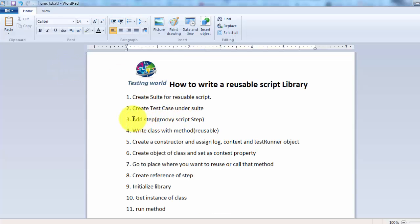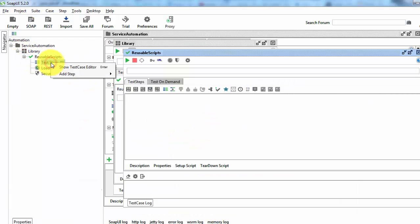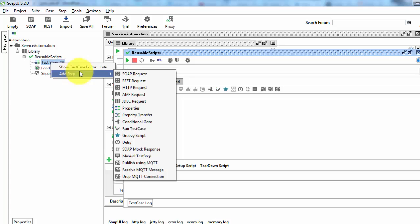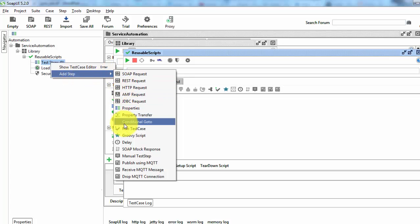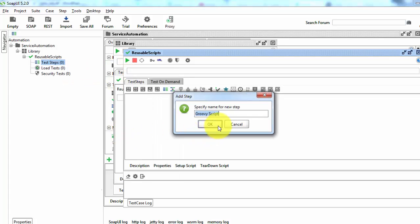Inside the test case we need to write a groovy script step. So I'm coming here, adding a new step which is a groovy script step. You can give any name. I'm just giving reusable lib.